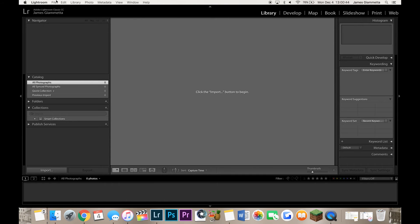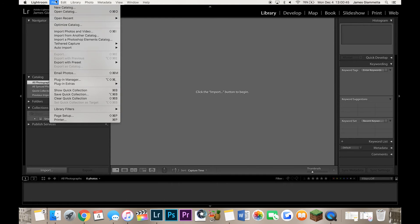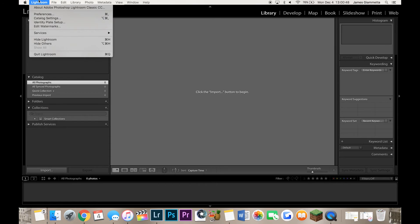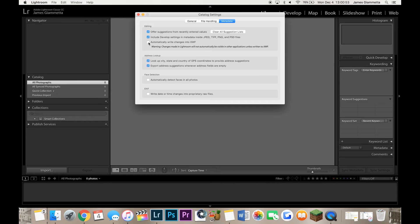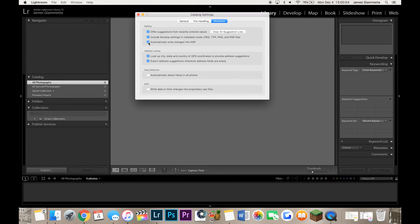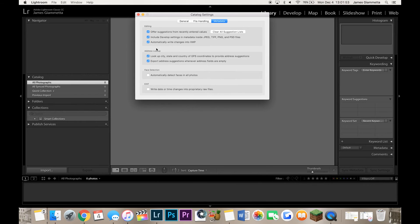So now that you're in your Lightroom catalog here, what you're going to do is you're going to go into File. Sorry, not File. Lightroom and Catalog Settings. And then what you're going to do is click this button right here. It says Automatically Write Changes into XMP.